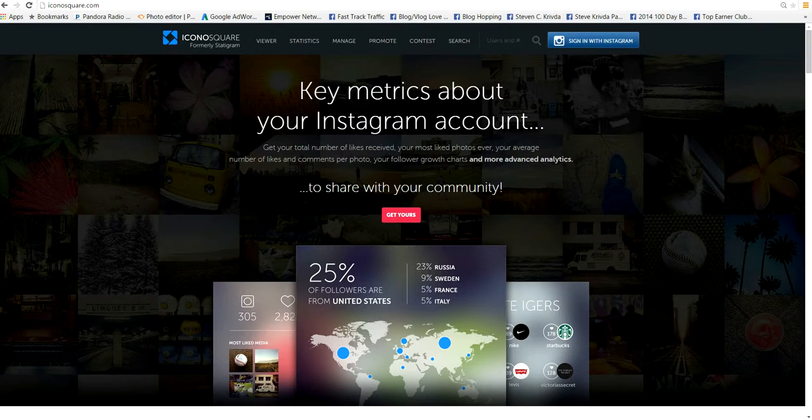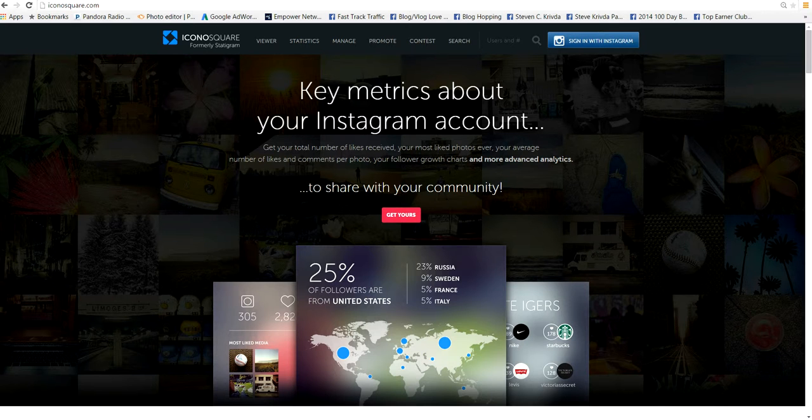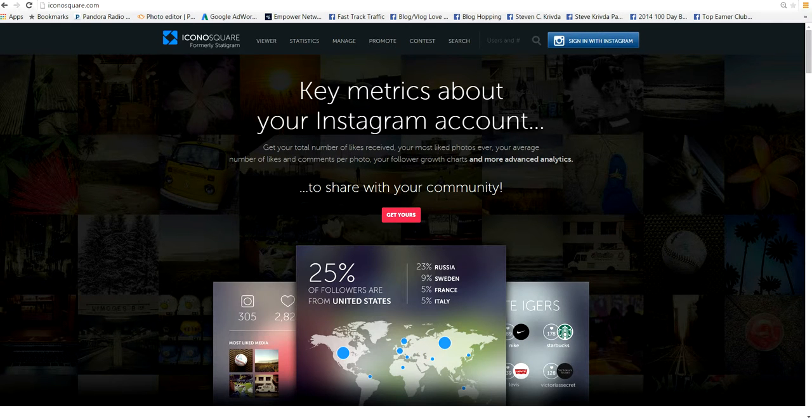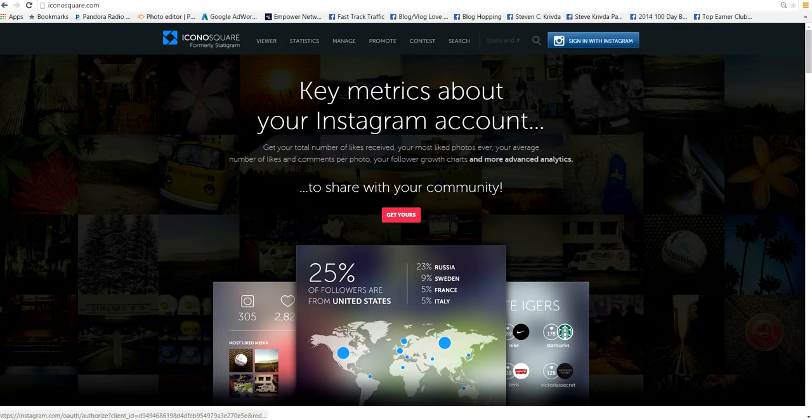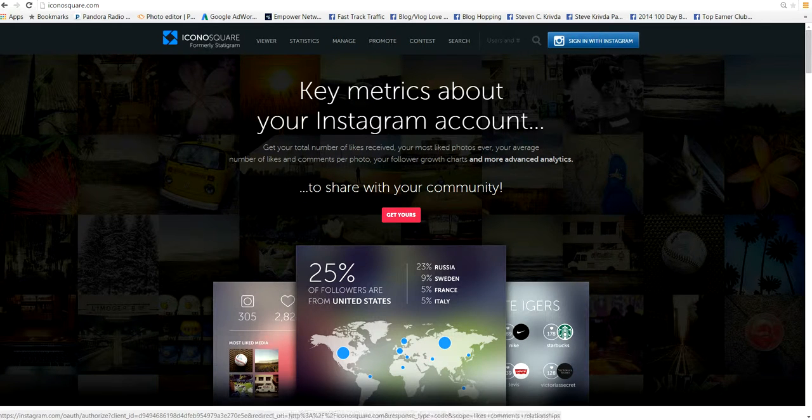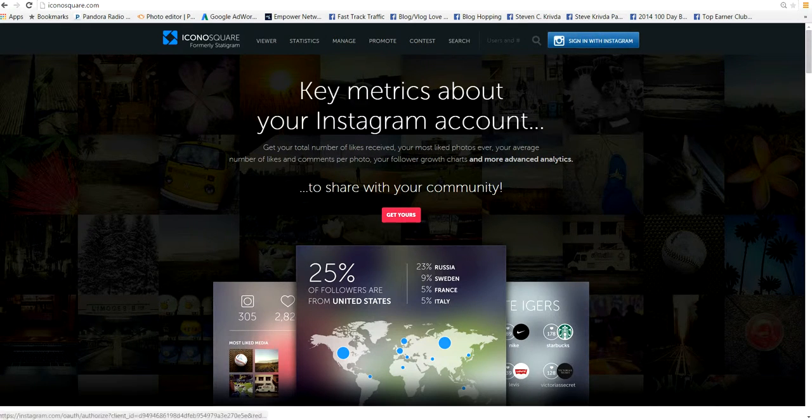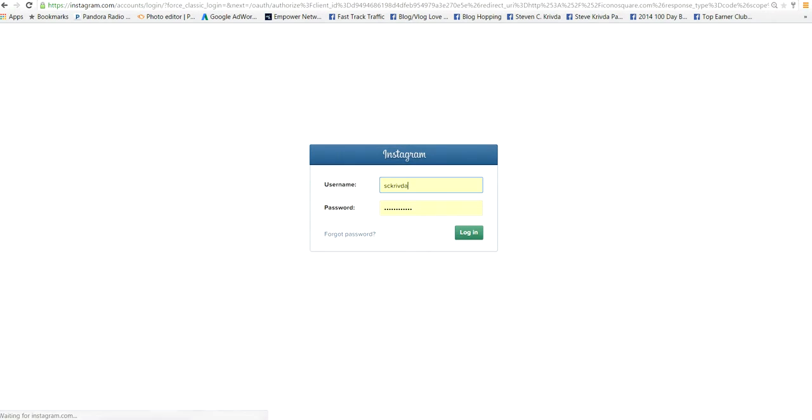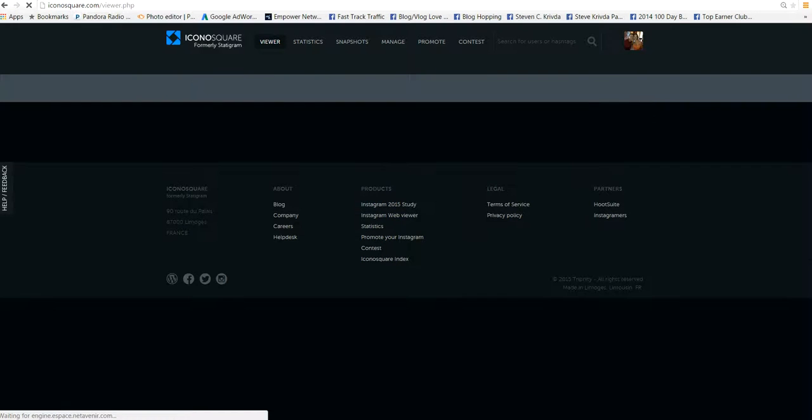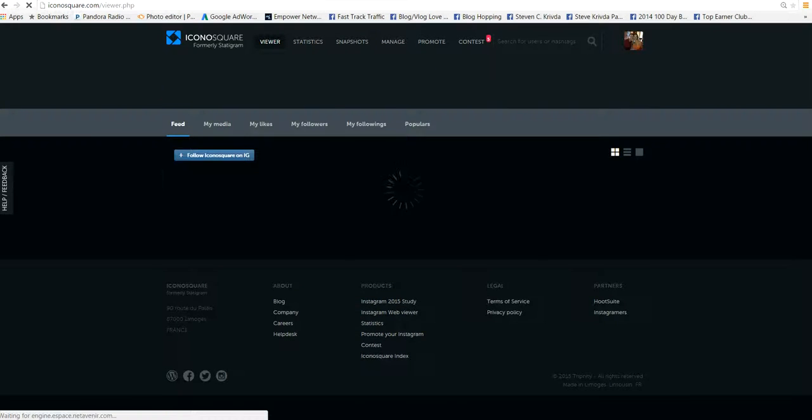So right over here, if you can see this, it says iconosquare.com. Like I said, it is free. So this is cool. And what's going to happen is they're going to ask you to sign in with your Instagram. Now, you don't have to, but you're going to need it for the bonus at the end of this. I'm going to give you a bonus tip that you're going to totally love. Okay, so you want to sign in. It's going to ask for your username and password. And then you're in.